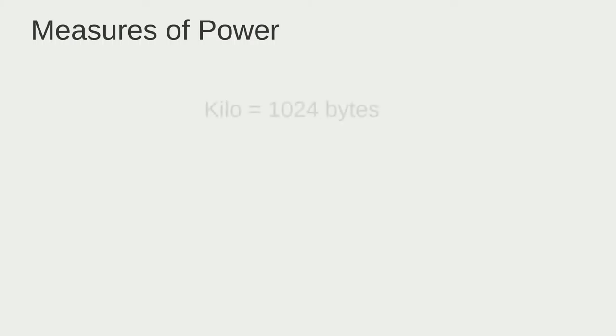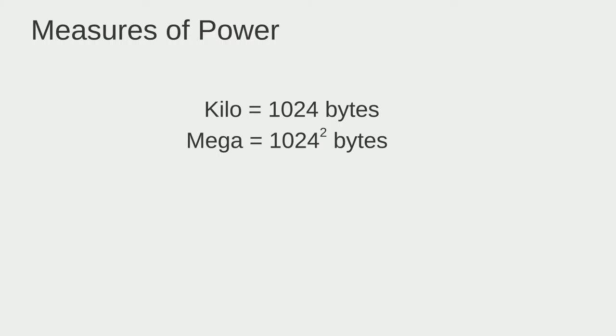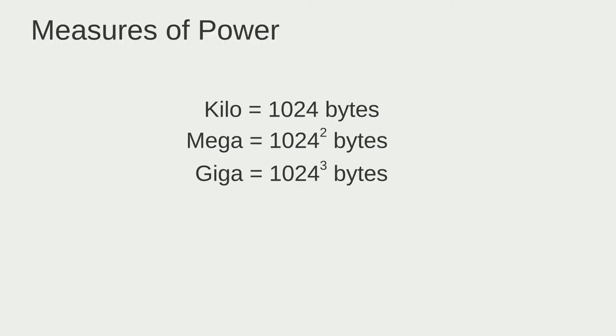Now let's talk about some measures of power, but before that let's talk about some conversion factors starting with the kilo. A kilobyte is equal to 1024 bytes. Then we have the megabyte. A megabyte contains 1024 squared. After that we have a gigabyte which is 1024 cubed, and then finally you have a terabyte and you guessed it, it's 1024 to the fourth power.